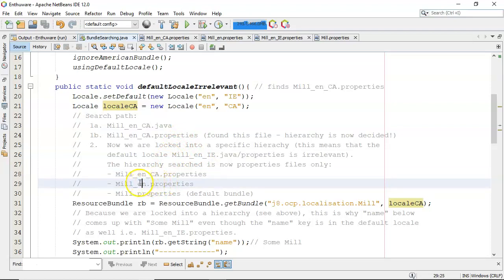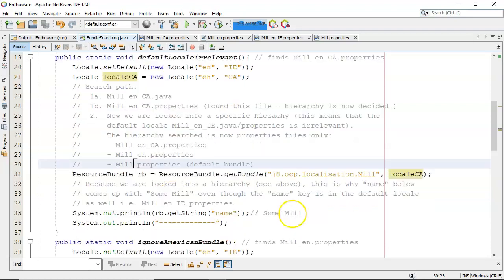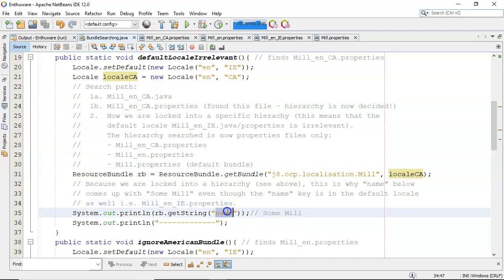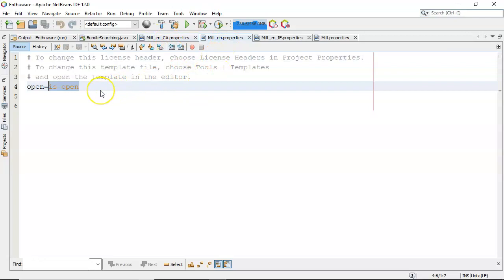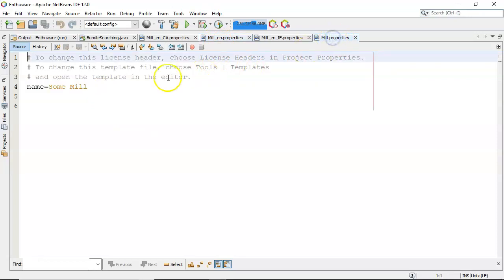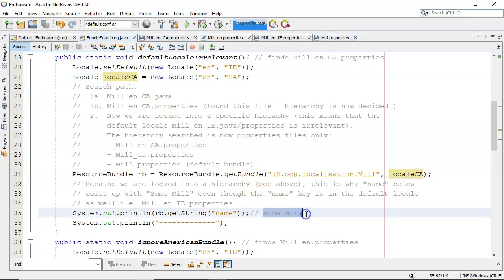Then if it doesn't find the key in mil_en_CA.properties, it'll take away the country and go looking for just English dot properties. And then if it doesn't find the key there, it'll go looking for it in the default bundle mil.properties. If it doesn't find it there, it gives an exception. So now that we're locked in, we're going to look for the key 'name'. First it checks en_CA — no name there. Then it pairs away the CA country code and goes looking for English — no name there either. Then it pairs away the language and goes looking for the default bundle, and yes, name is there: 'Some Mil'.